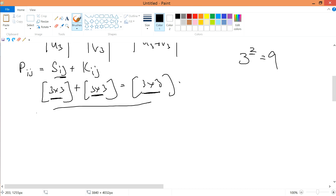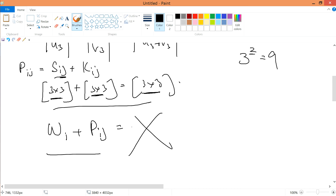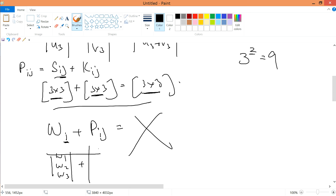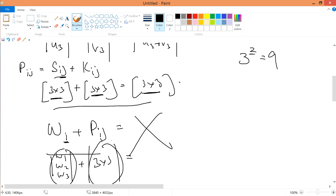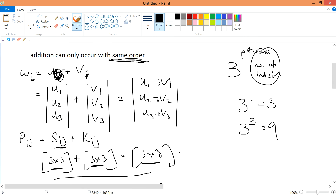What I want to convey is something important: VI plus PIJ — can you do this? You can never do this. Why? Because VI is W1, W2, W3 — a 3-variable tensor, or vector — and PIJ is 3×3. A 3×1 can never add with a 3×3. We have to have the same order, the same number of initial notations. This is why addition can only occur with the same order, and this is the keyword.